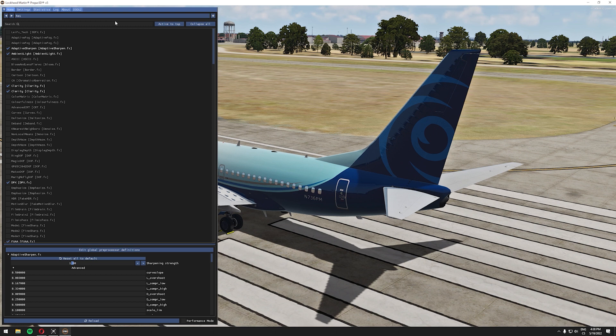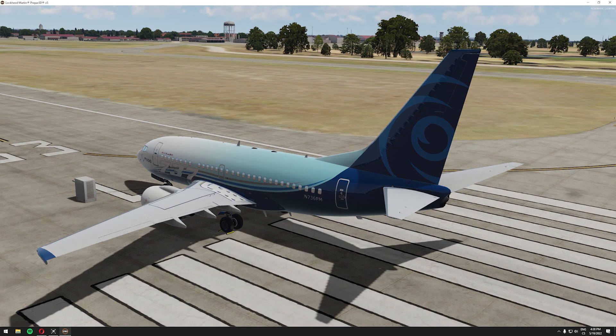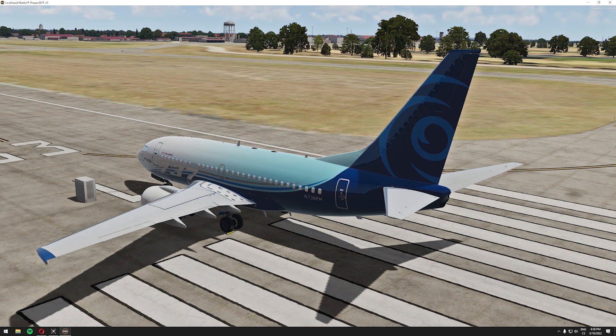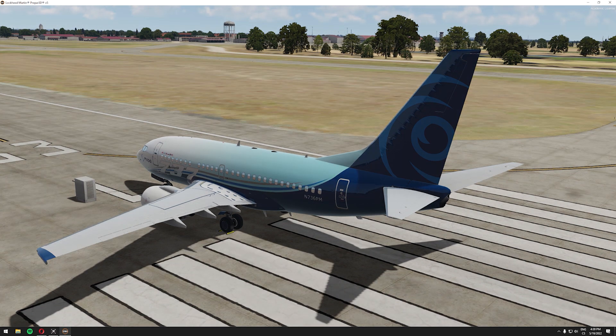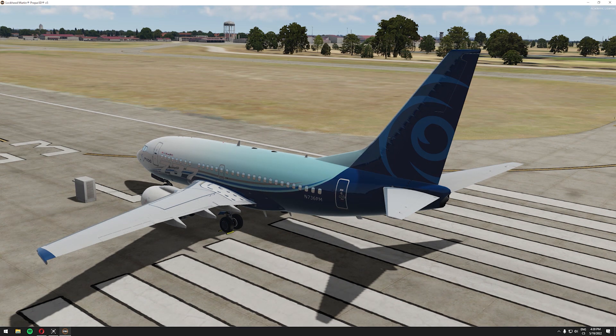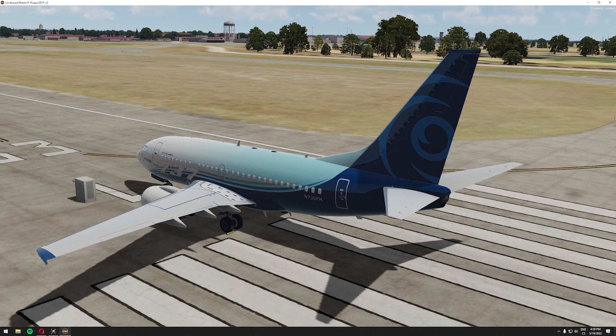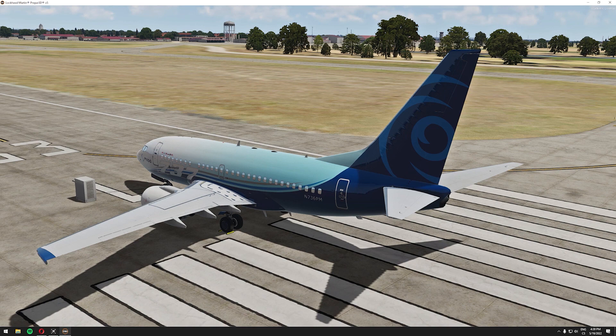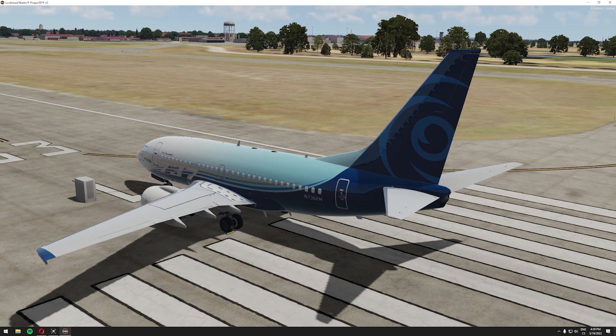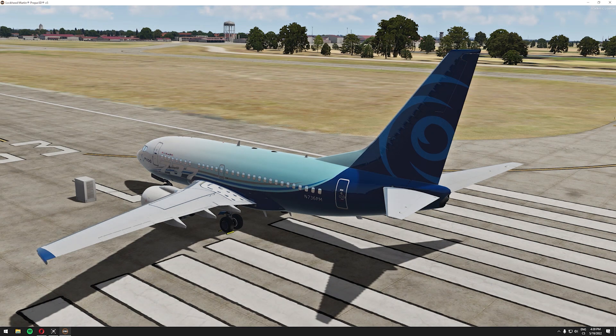And we can now shift f9 for me effect toggle key and we can see the difference between the reshade actually doing its job in p3d and when it's off.